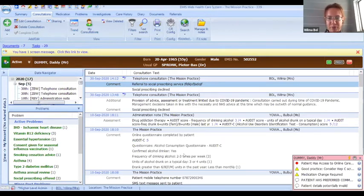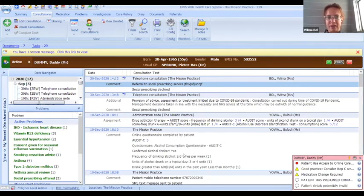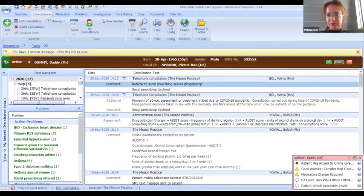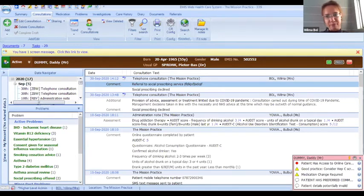You also add this code when you proactively call out, but you only add it once per patient per referral or activity. So if you do a number of call-outs, you don't add the code more than once per patient.